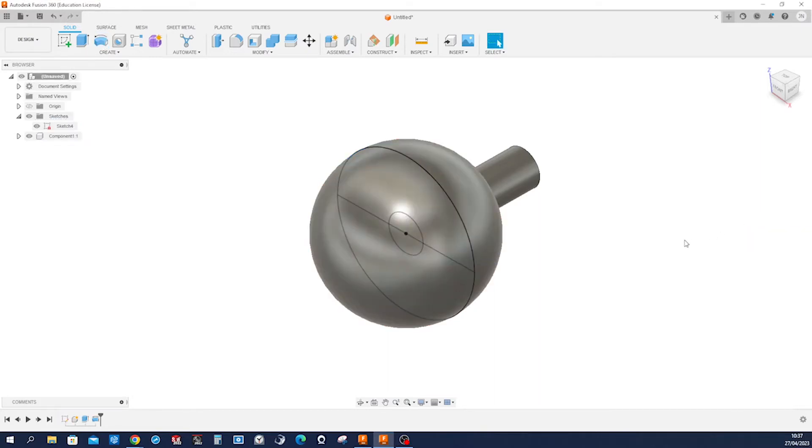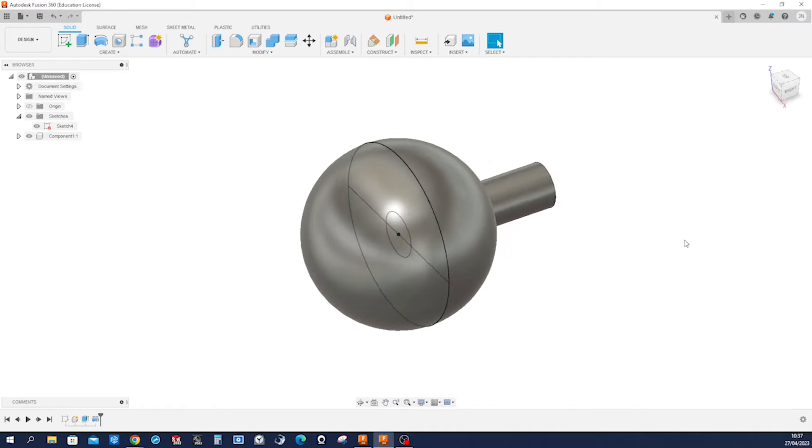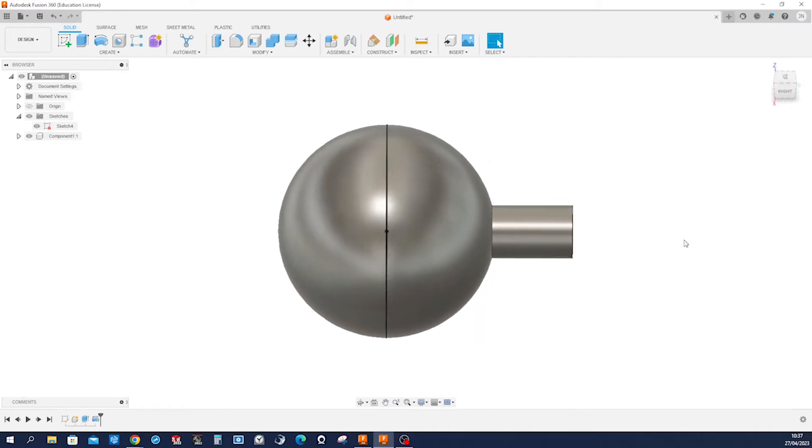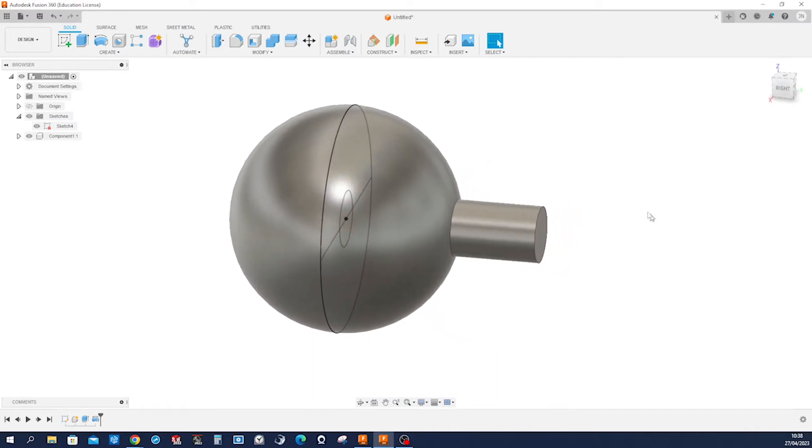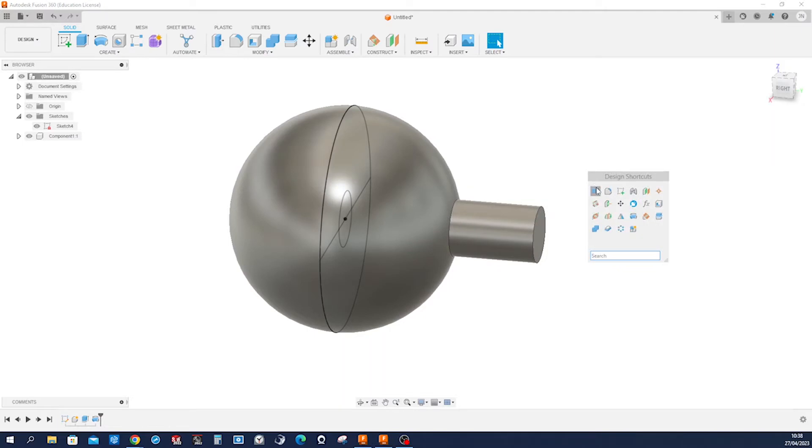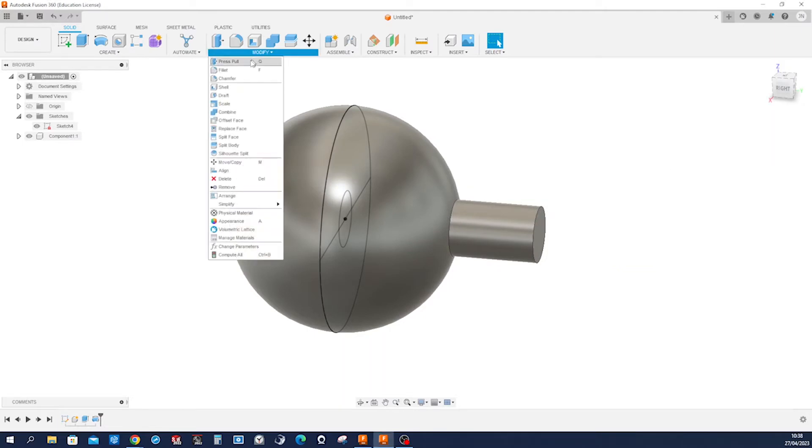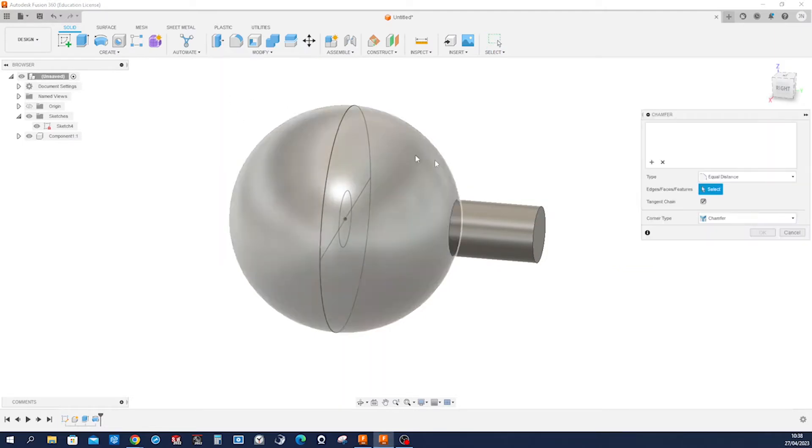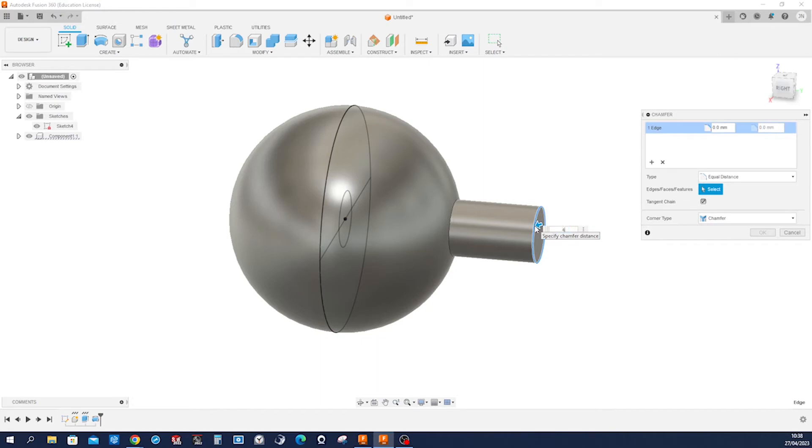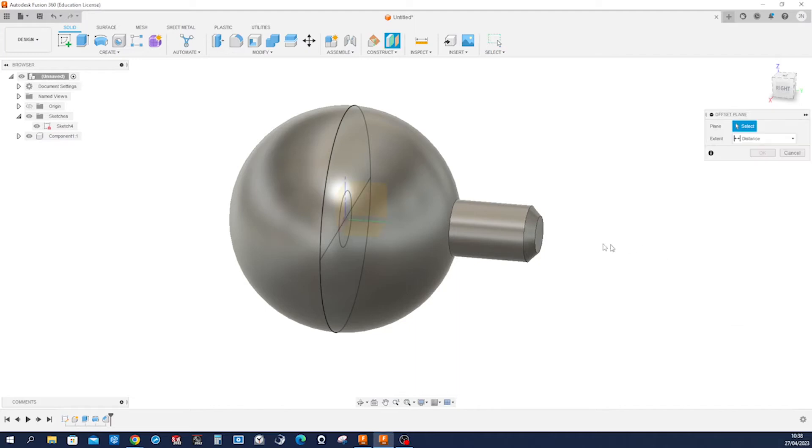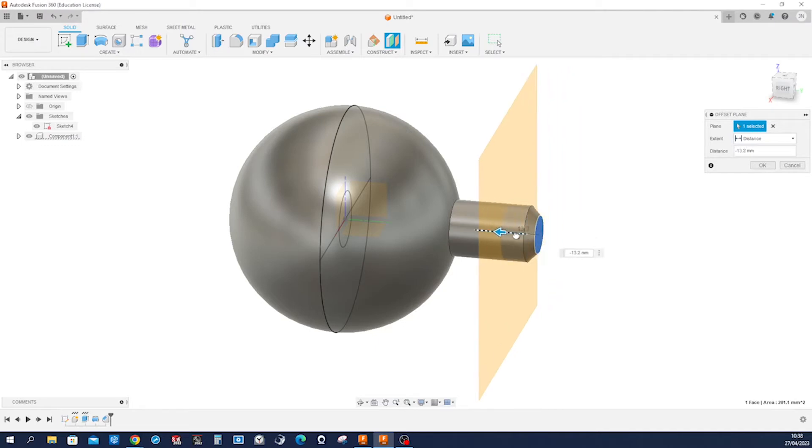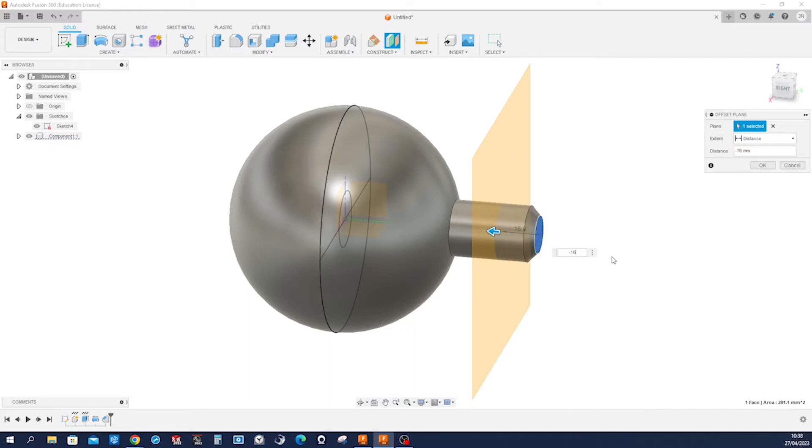Okay, and then let's make a chamfer here, four millimeters. Accept that. Then create a plane and offset plane from that face. Go in that direction with minus 16.